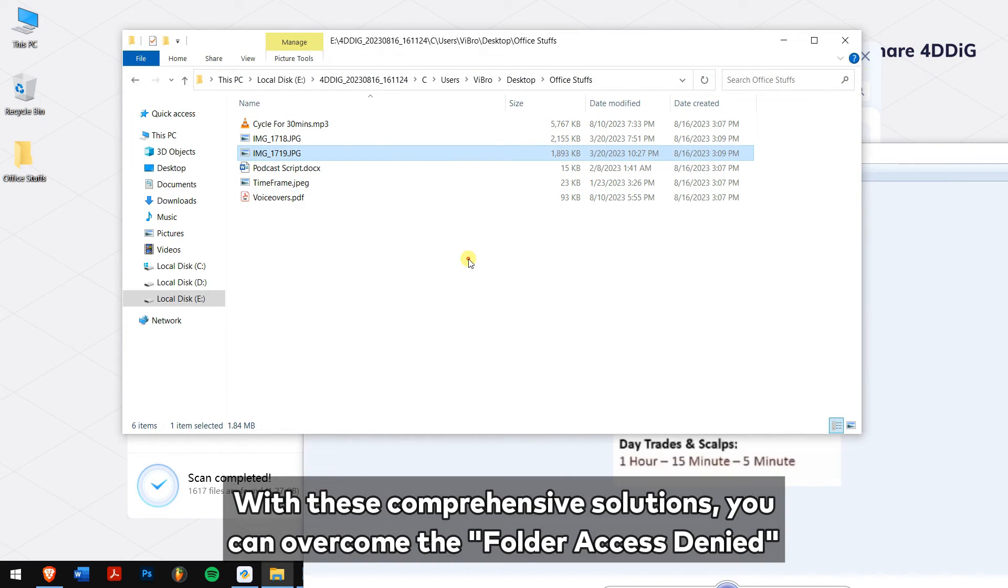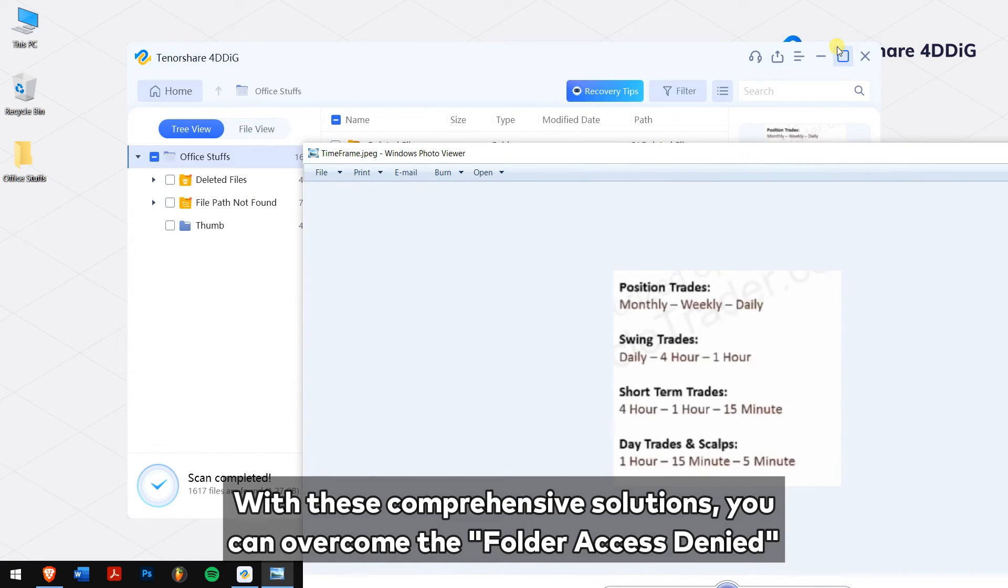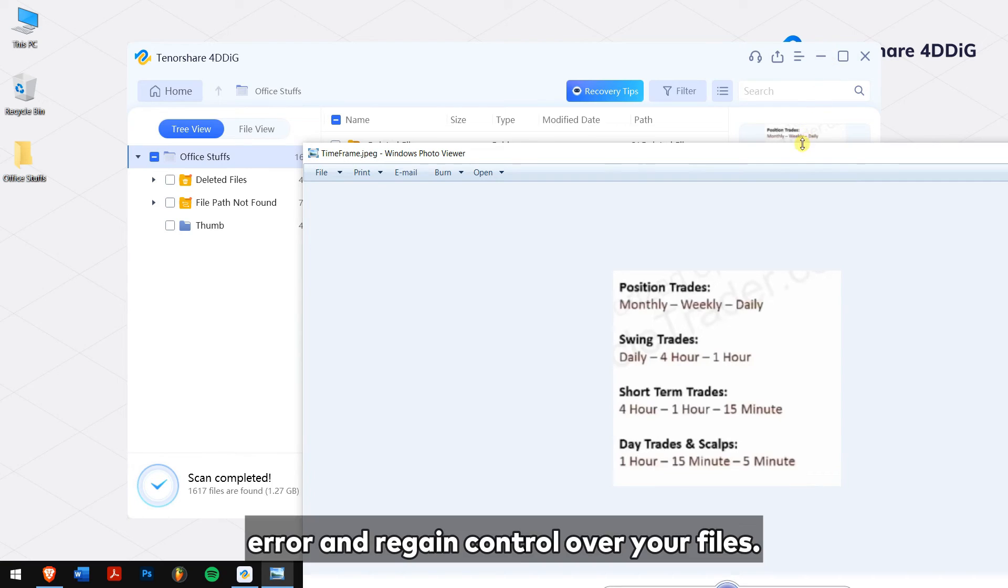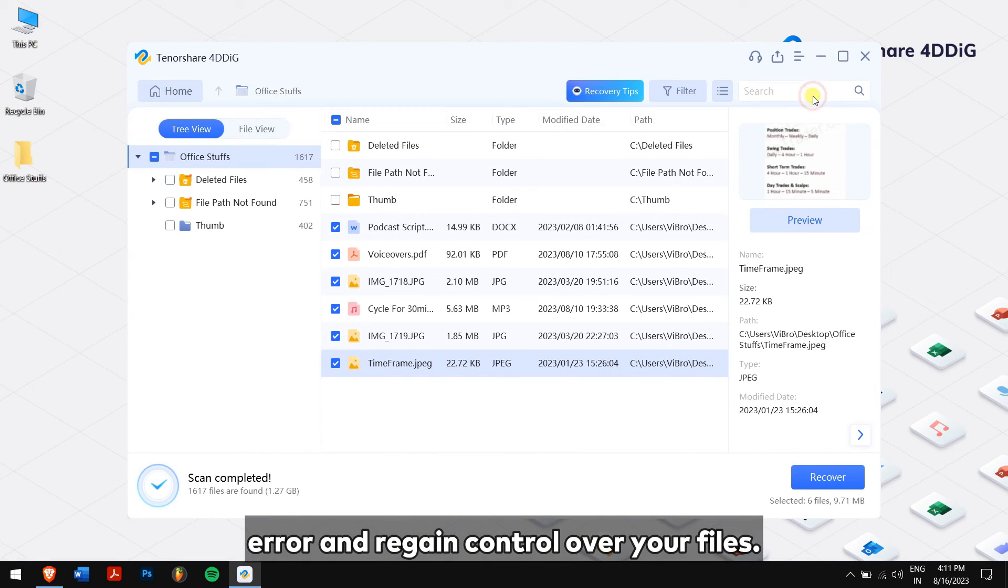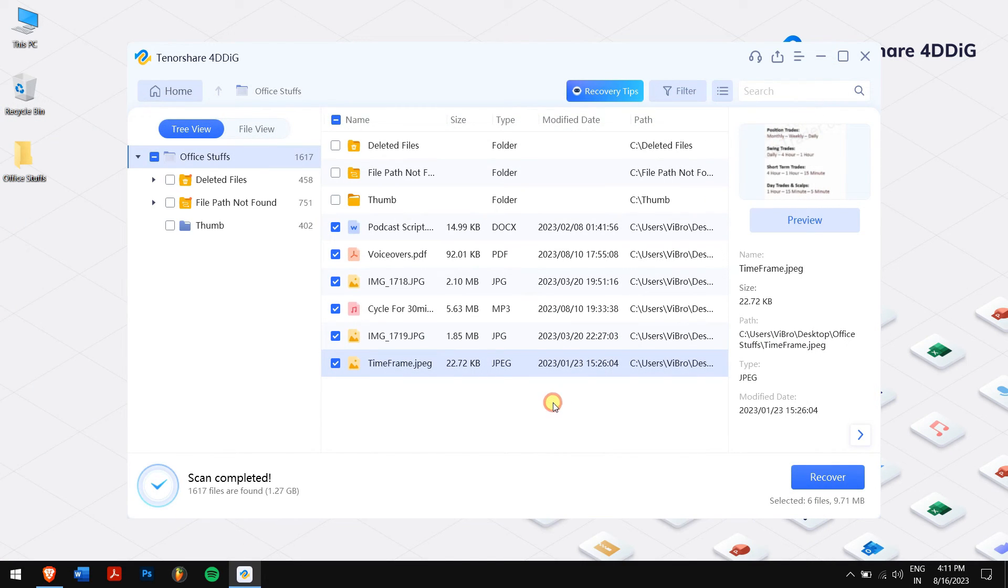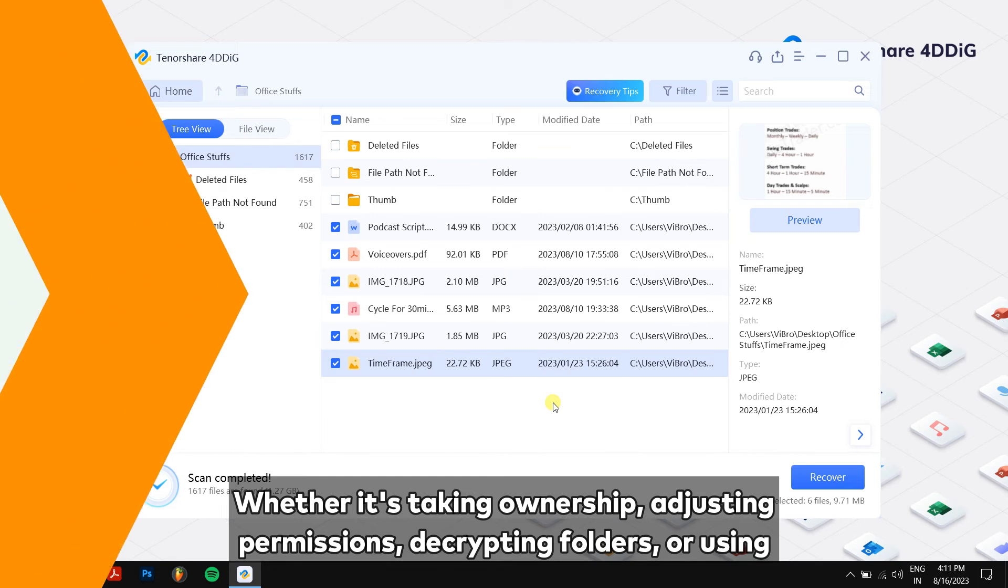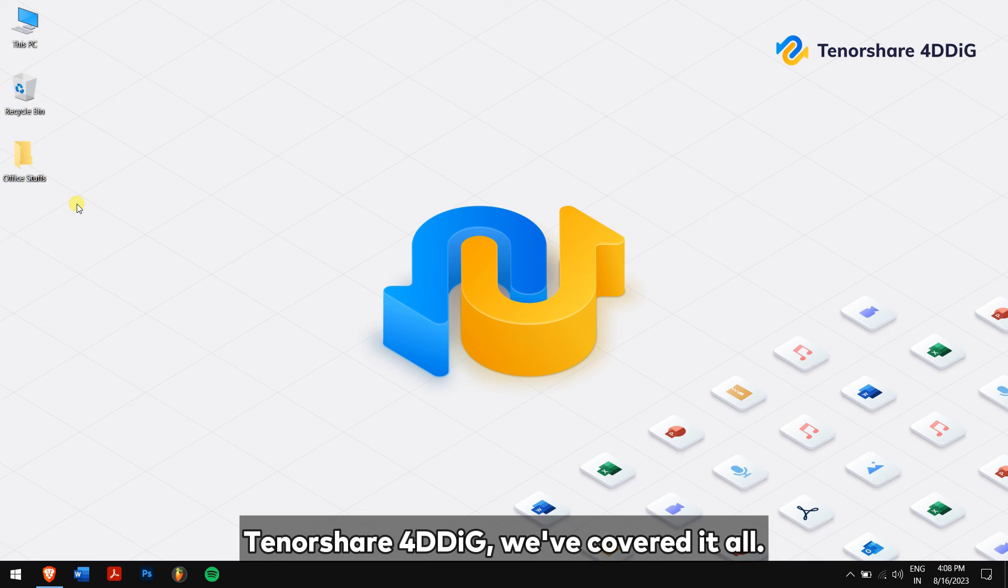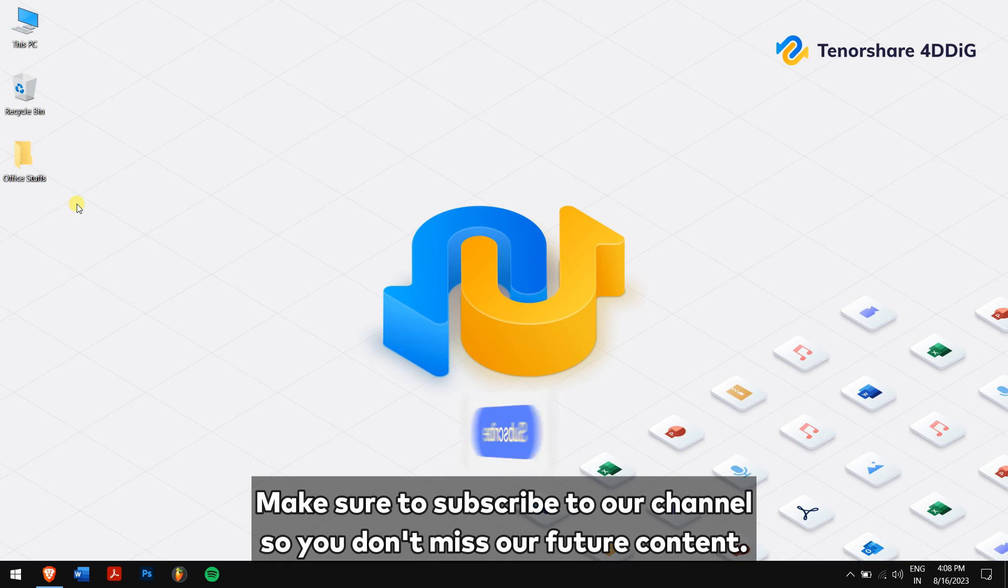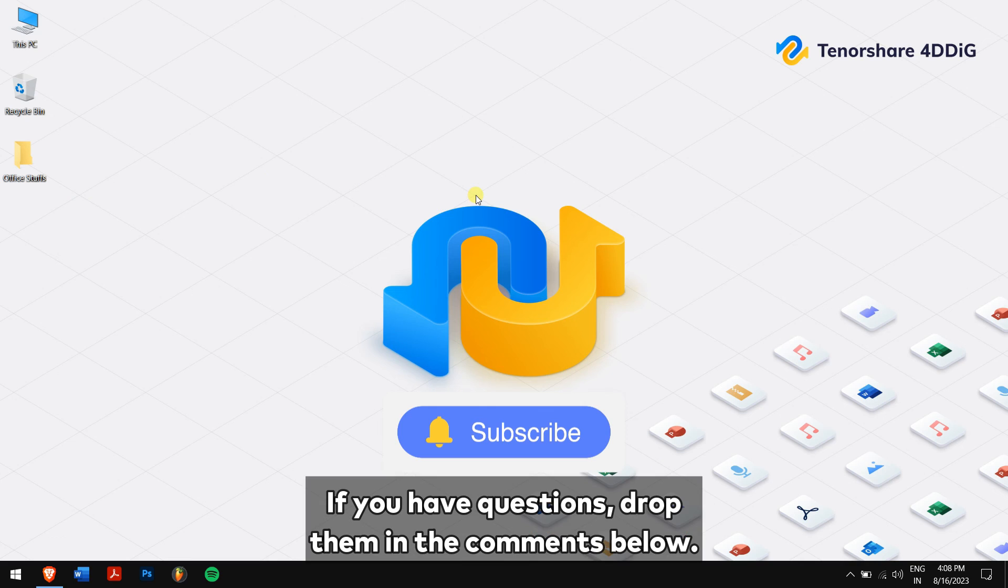With these comprehensive solutions, you can overcome the folder access denied error and regain control over your files. Whether it's taking ownership, adjusting permissions, decrypting folders, or using Tenorshare 4DDiG, we have covered it all. Make sure to subscribe to our channel so you don't miss our future content.